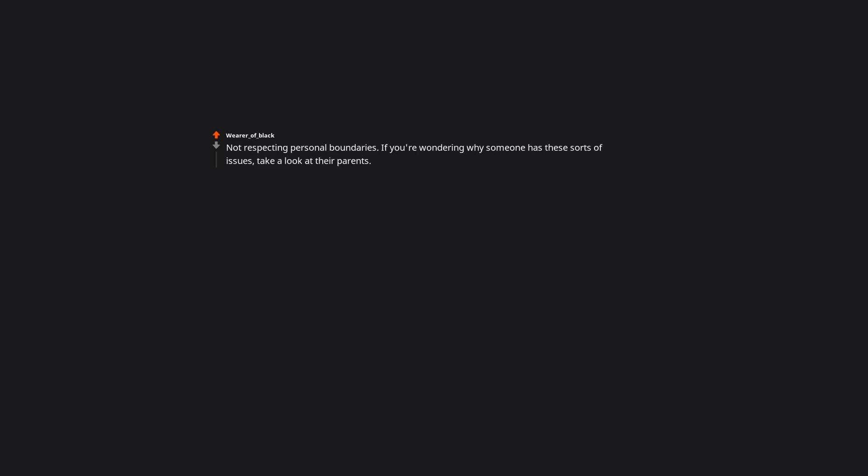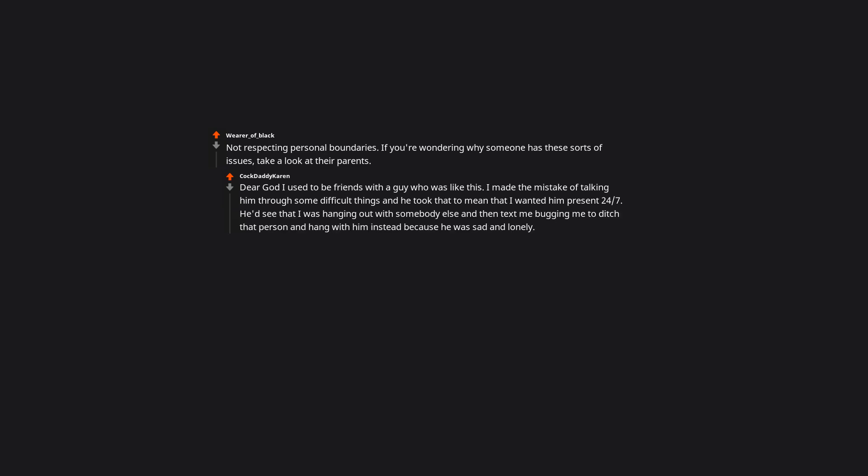Not respecting personal boundaries. If you're wondering why someone has these sorts of issues, take a look at their parents. Dear God I used to be friends with a guy who was like this. I made the mistake of talking him through some difficult things and he took that to mean that I wanted him present 24/7. He'd see that I was hanging out with somebody else and then text me bugging me to ditch that person and hang with him instead because he was sad and lonely. I understand not wanting to be sad and lonely, but you can't make me ditch all my other friendships to fix that.